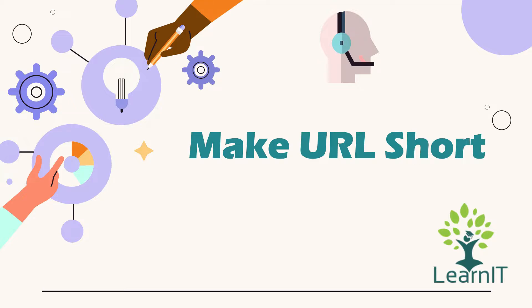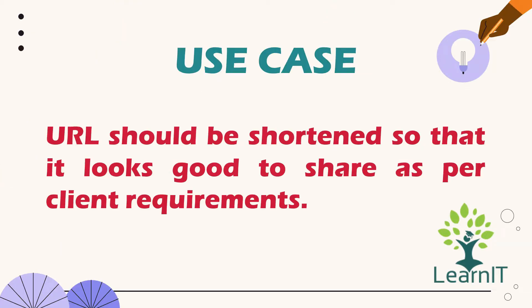Now let us move to our use case. Use case is like make URL short. Now let us see what is exact use case for this. The use case would be URL should be shortened so that it looks good to share as per client requirements.